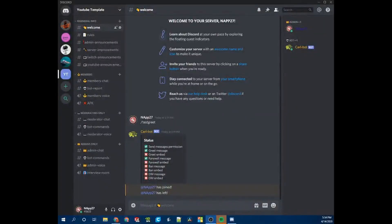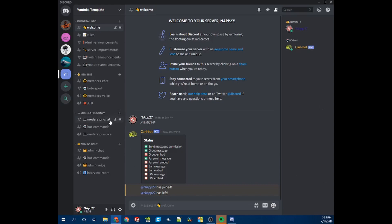Hey guys, welcome back to Appell PC. Today I'm going to be teaching you how to set up various different logs on your Discord server using Carl Bot. I've talked about Carl Bot in my previous videos — using it to set up a server with a server template, and there's another video explaining how to set up Twitch and YouTube announcements using Carl Bot. Today I'm going to teach you how to do advanced logging.